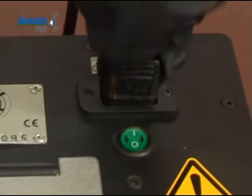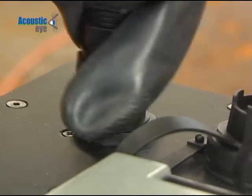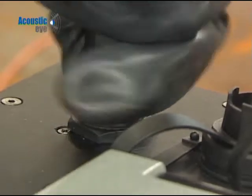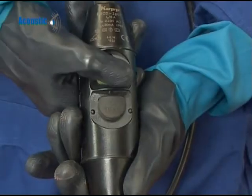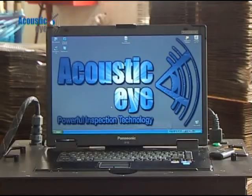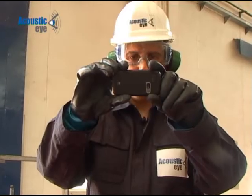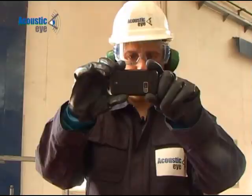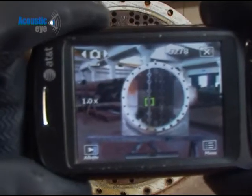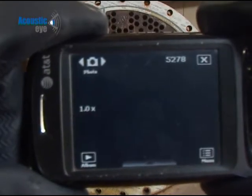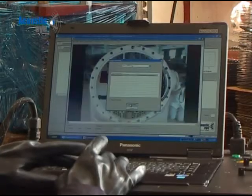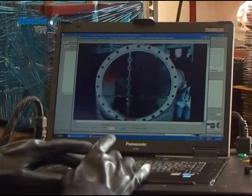We have several mapping options in order to map the tube sheet measure. The most commonly used method is by taking a digital image of the unit and loading it to the system.